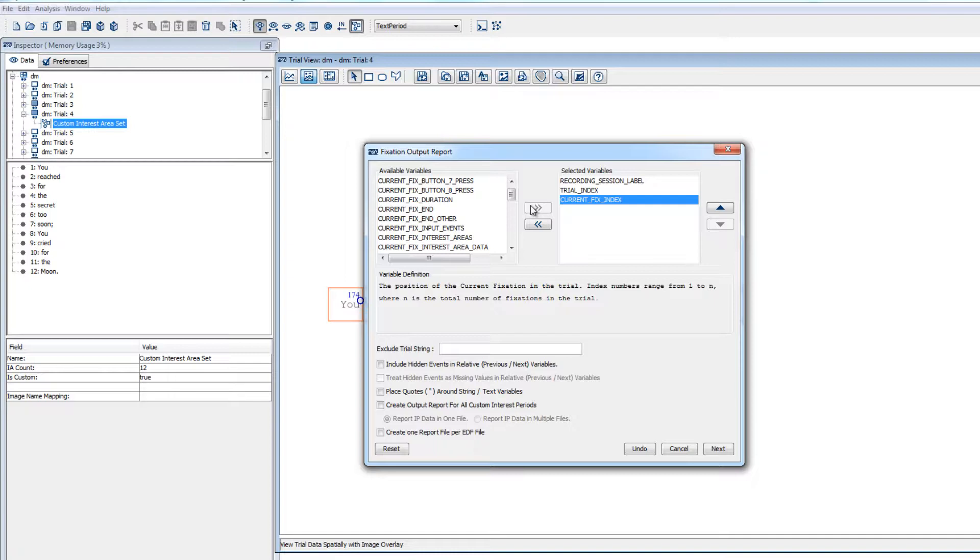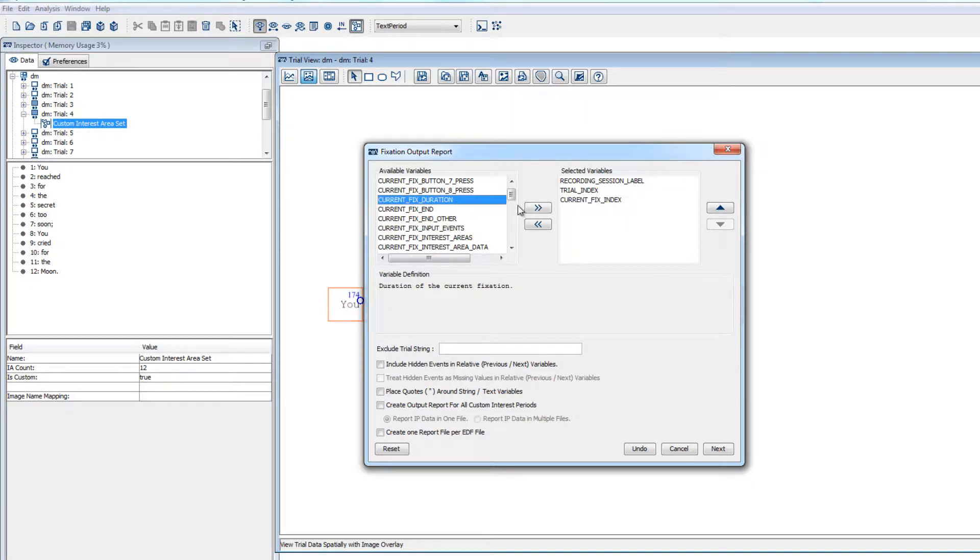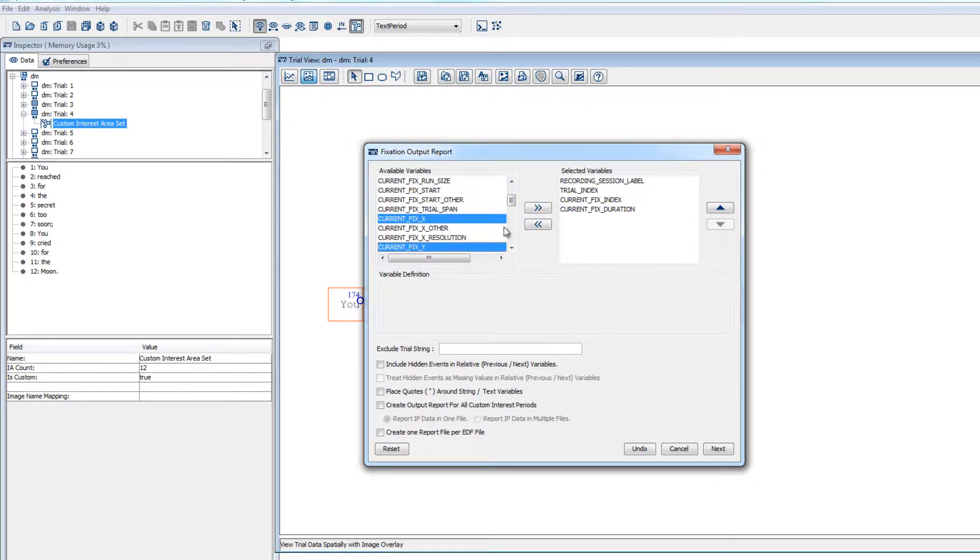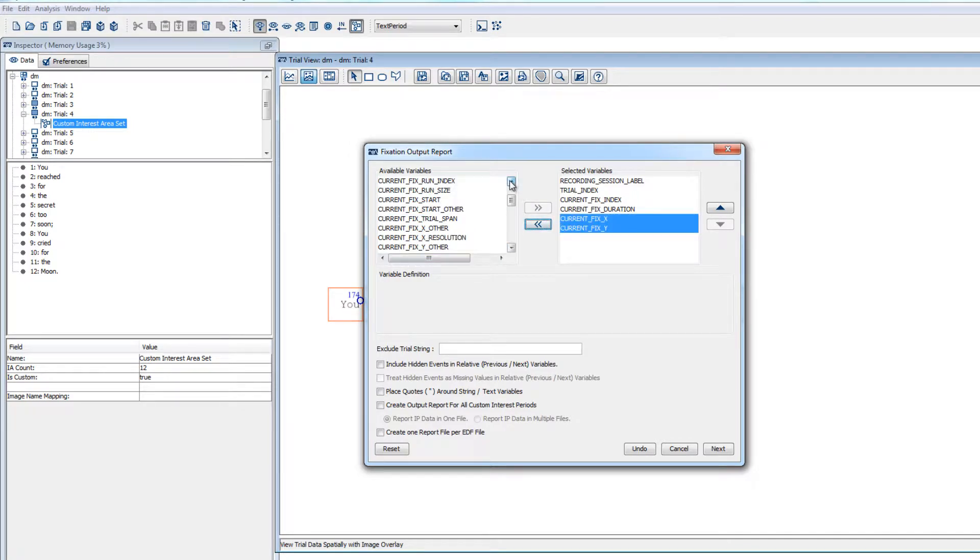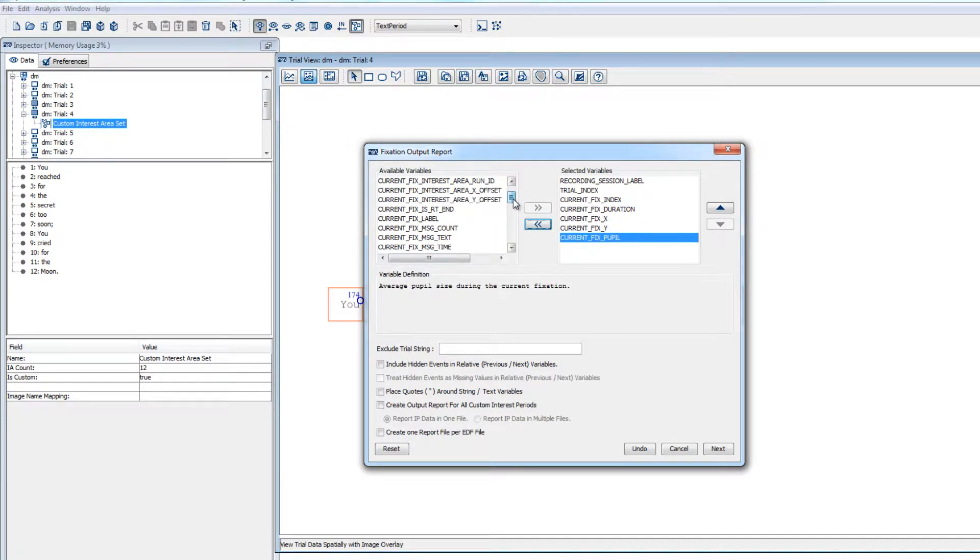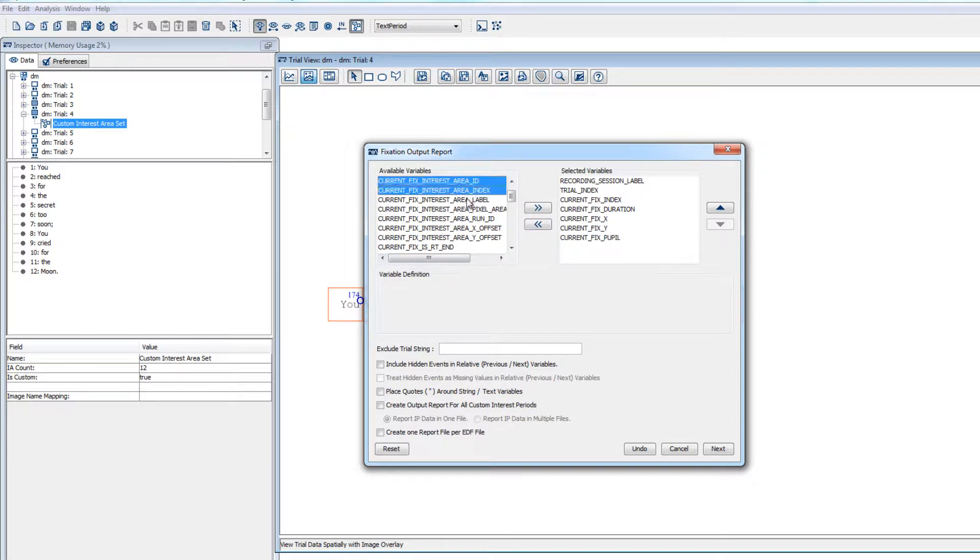We might also want to include current fix duration, which is the duration of the fixation, and current fix x and current fix y, which are the x and y coordinates of the fixation respectively. We could also include the size of the pupil and information about which interest area the fixation was in. Note, these interest area variables will have missing values if the fixation was not in any interest area.